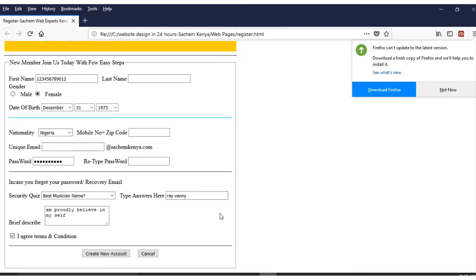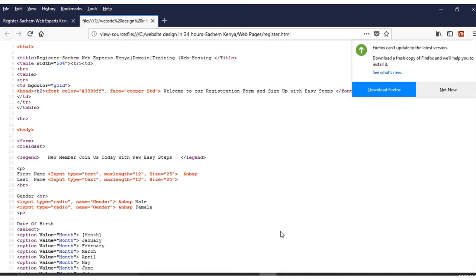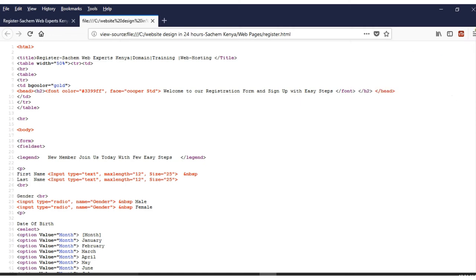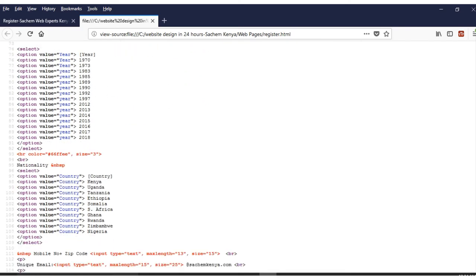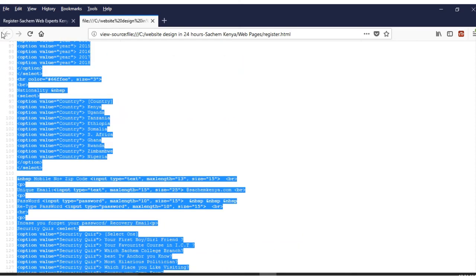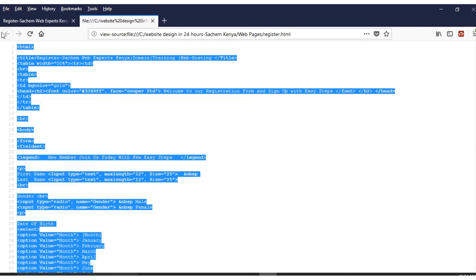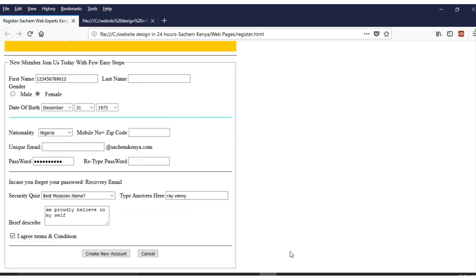All those are the main coding, and that is how simply you can create your registration form using HTML. Simple coding and you end up getting what you want. You can go to View Page Source and you can see all those codes highlighted in different colors.